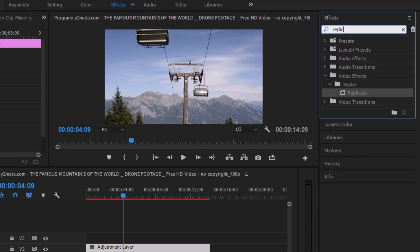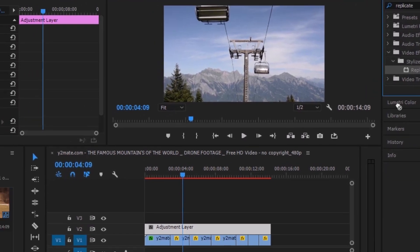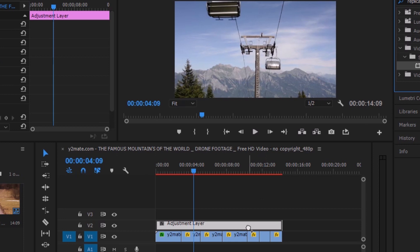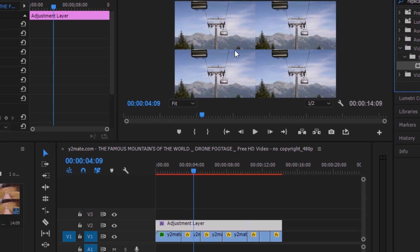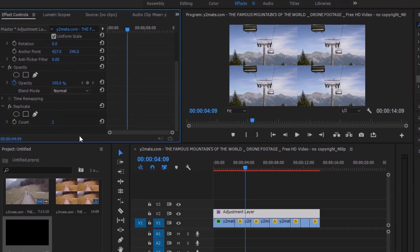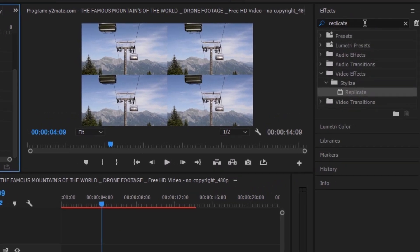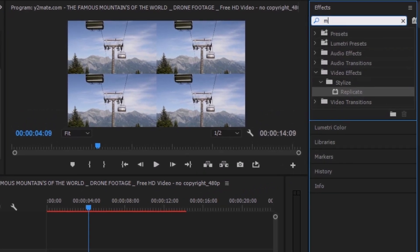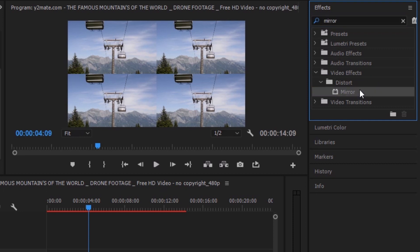Drag it and drop it on top of all my footages. This is the adjustment layer where I'm going to apply all my effects. So come to Effects and search for the effect 'Replicate' and put it on your adjustment layer. This basically splits your footage or image into more than one. You can change the count number from here — for now I'm just keeping it at the default of 2, because it's a sweet point.